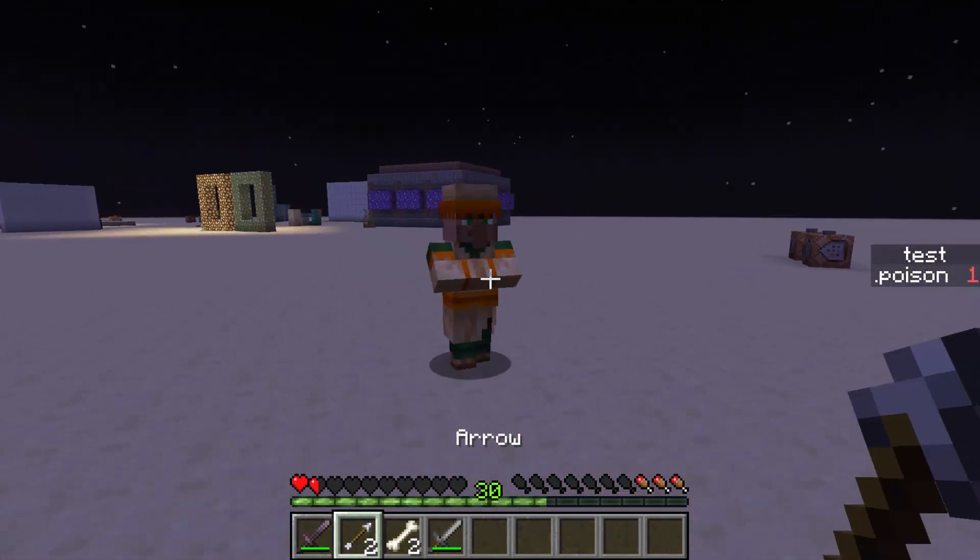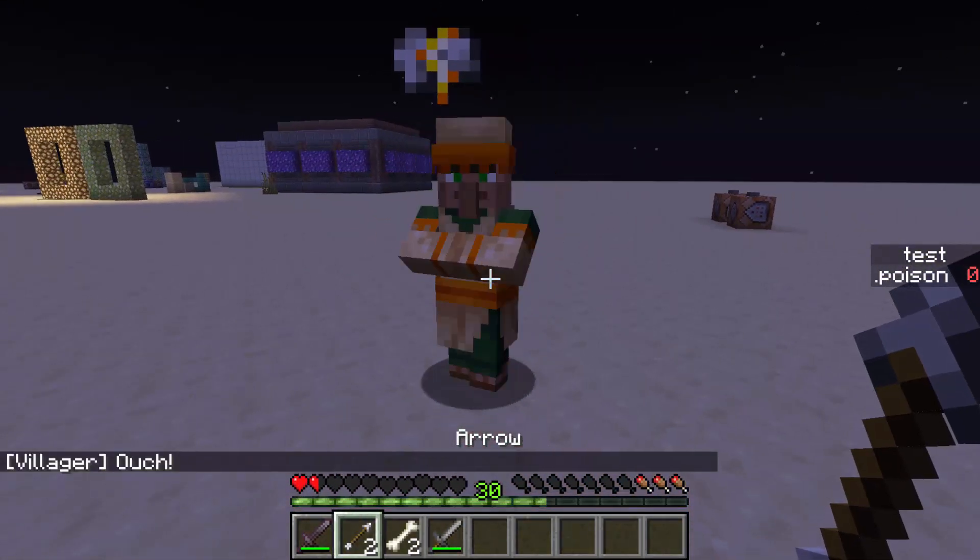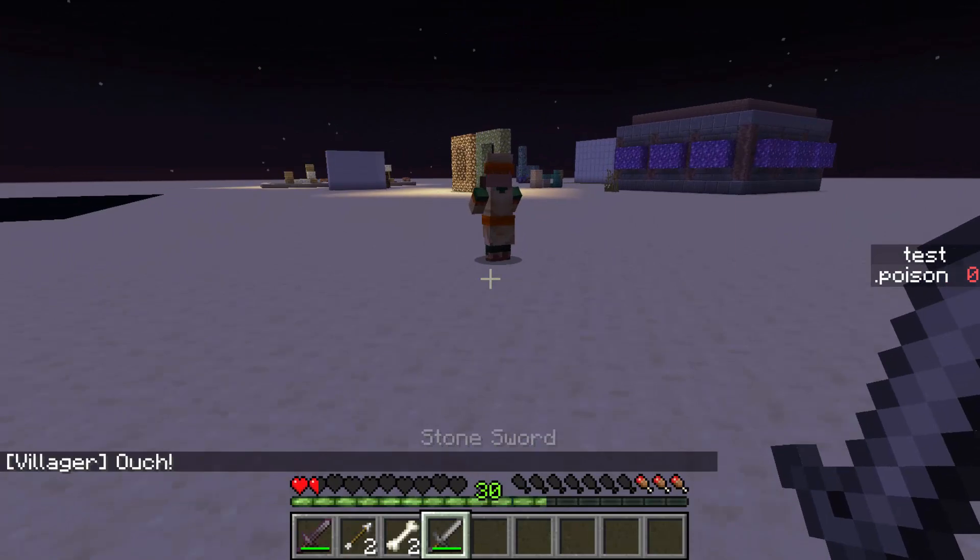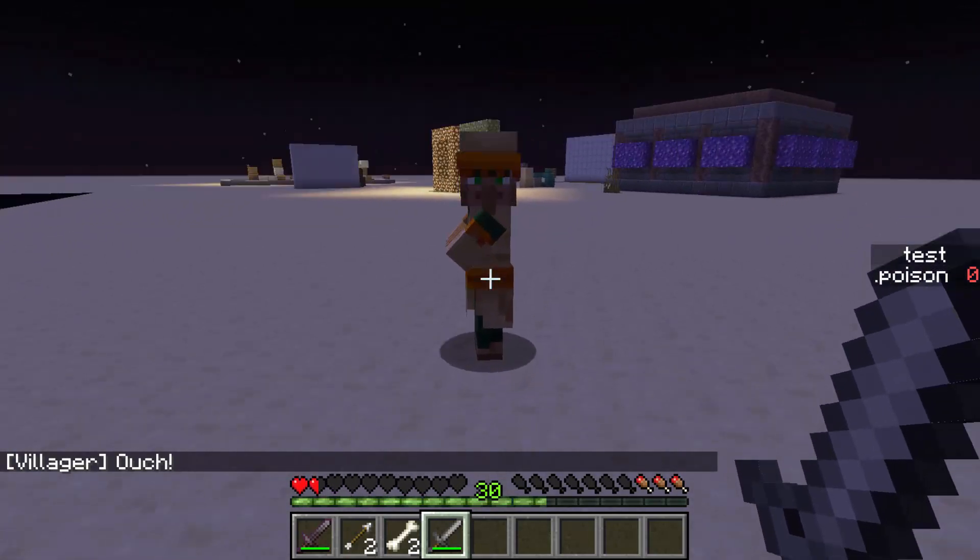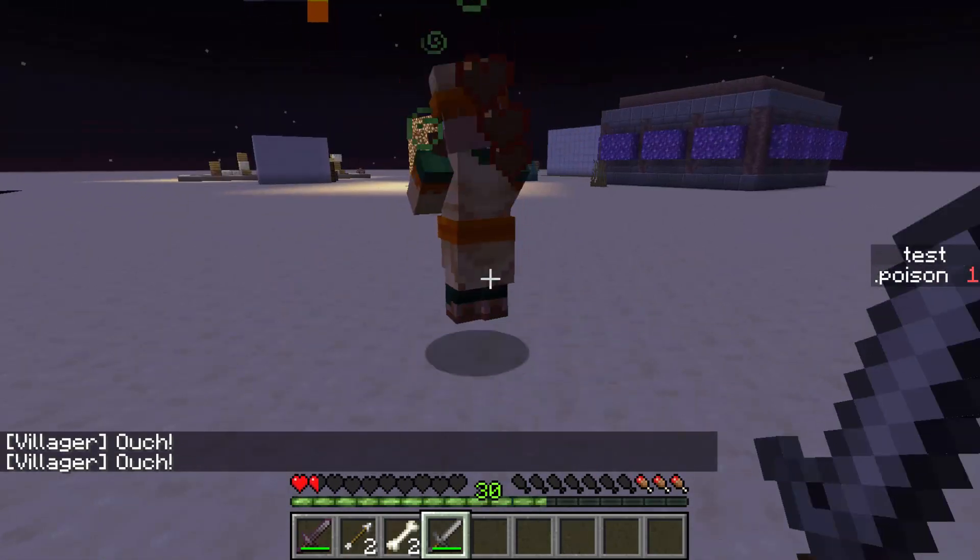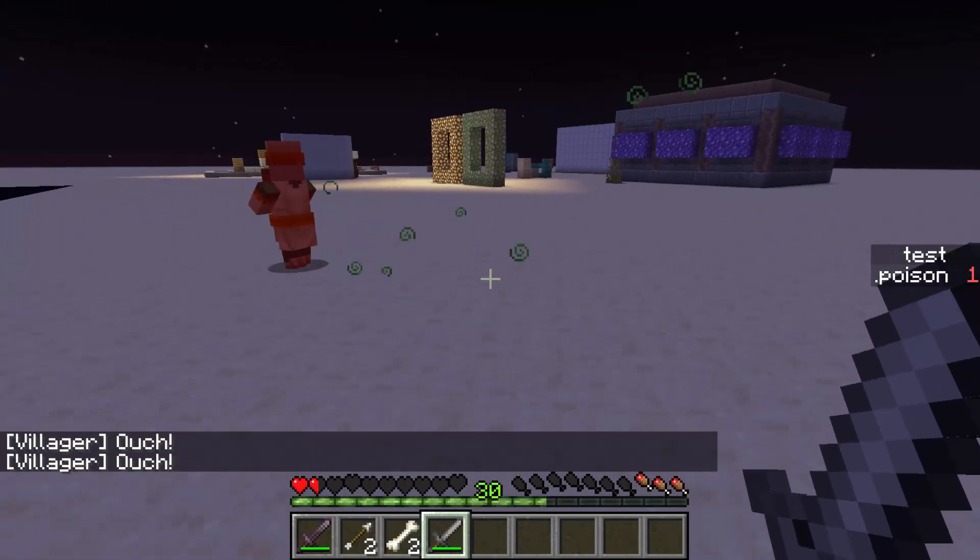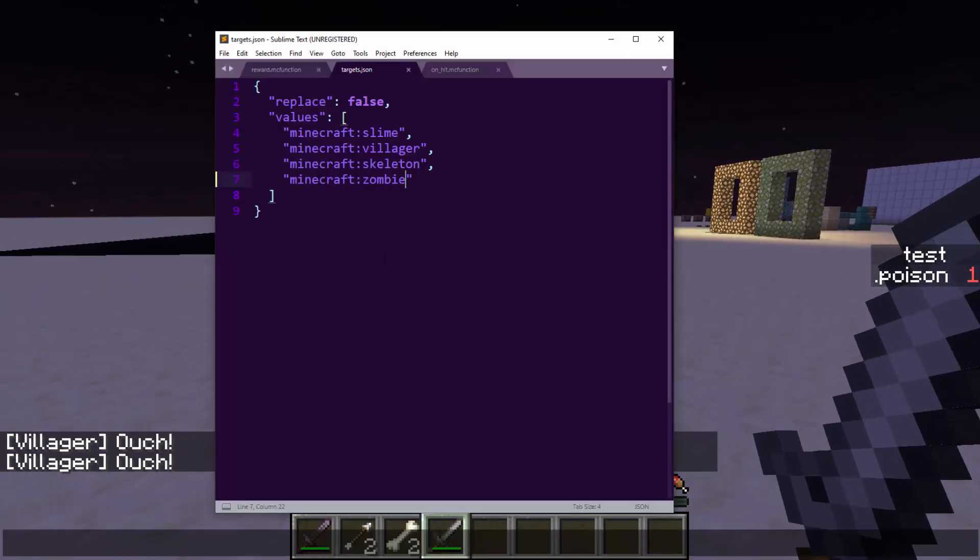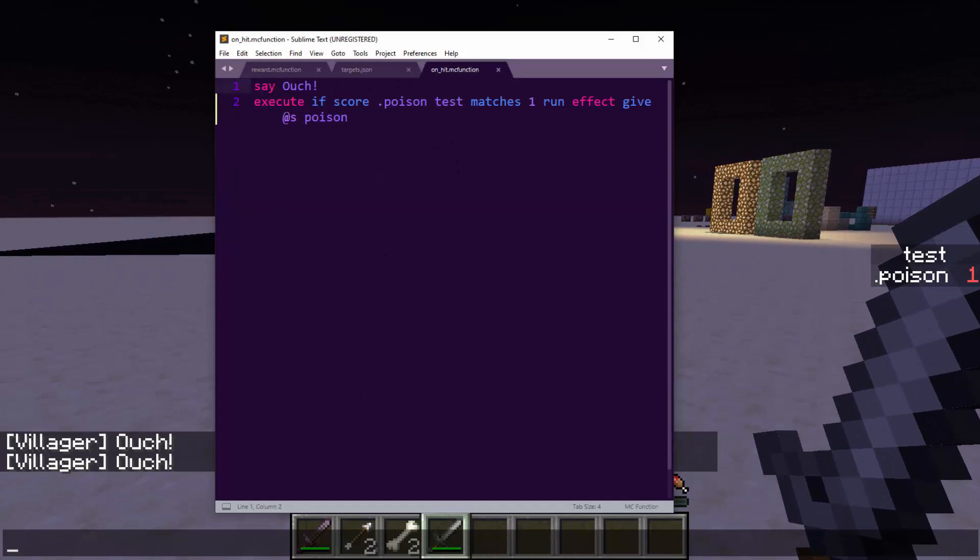If I give myself give @p stone sword poison one, then this will be our poison sword. Then we can go into on hit and say execute if score dot poison test matches one run effect give @s poison. Oh, so I might have made a mistake here. I put @s on the end so it ruined the entity tag. All right. So now if I hit the villager with arrow, it'll say ouch. But if I hit the villager, come back, there you go. Now, yes, poison. Cool. So that's a poison sword.